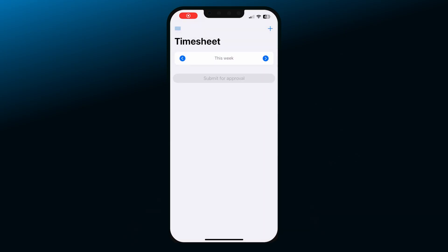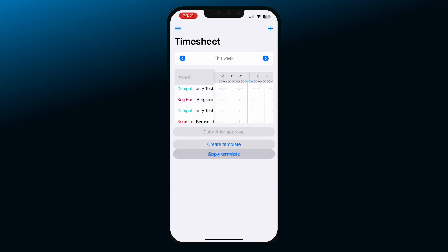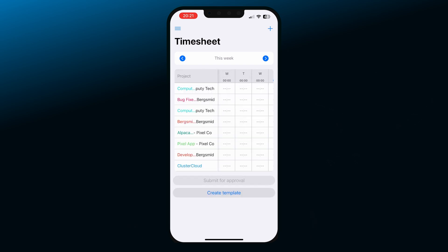If you don't have recorded entries for that week, you'll see the option to copy last week's entries. If you tap on it, Clockify will copy all of the entries from the previous week. From there, you can edit the entries to match this week's schedule.